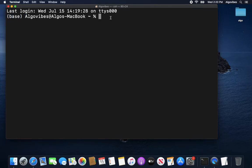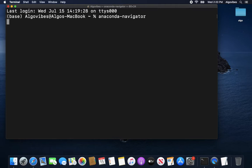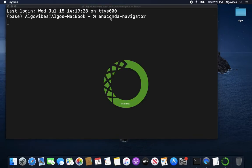So we could perform Anaconda specific commands here. For example, Anaconda minus Navigator. And what's opening now is the, if you want to call it like this, user interface of Anaconda.